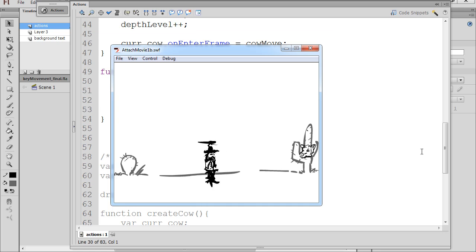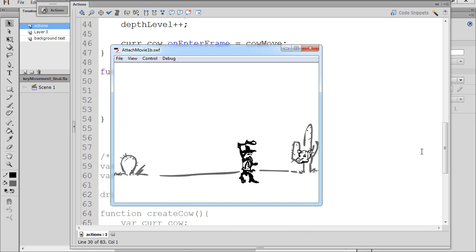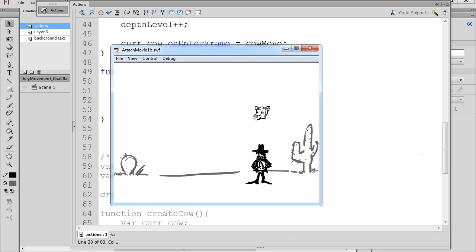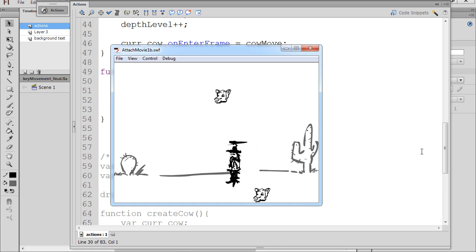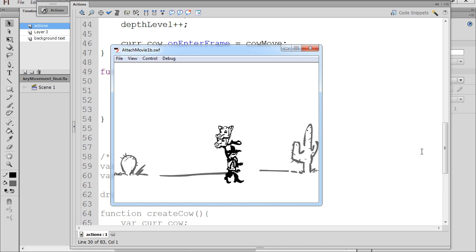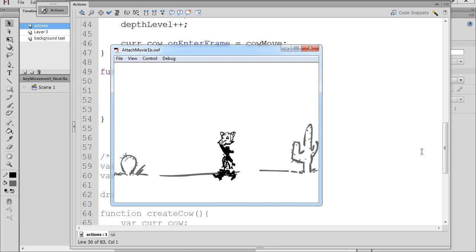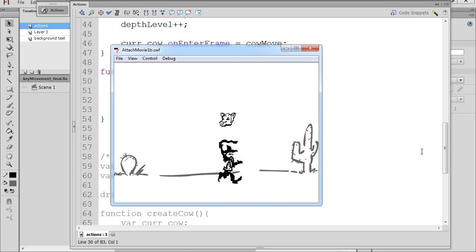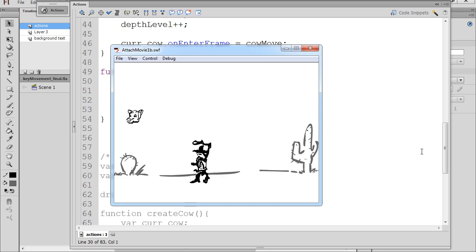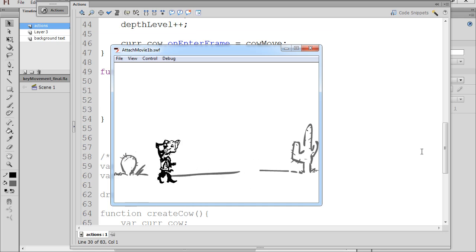And so now all we need to do is we need to basically create the collision detection code, which will help us to catch the objects. So that's what we need to do next. So part three will be how do we set up the collision detection so that we can catch the falling objects.